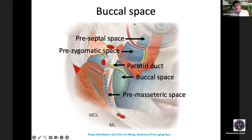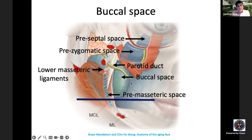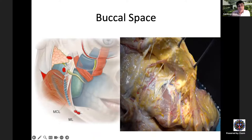The buccal space lies anterior to the masseter muscle, anterior to the key masseteric cutaneous ligaments. In youthful patients this space is superior to the level of the lateral canthus. The buccal fat pad and branches of the facial nerve are superficial to the buccal fat pad, which is important anatomical knowledge for dissection in this area.